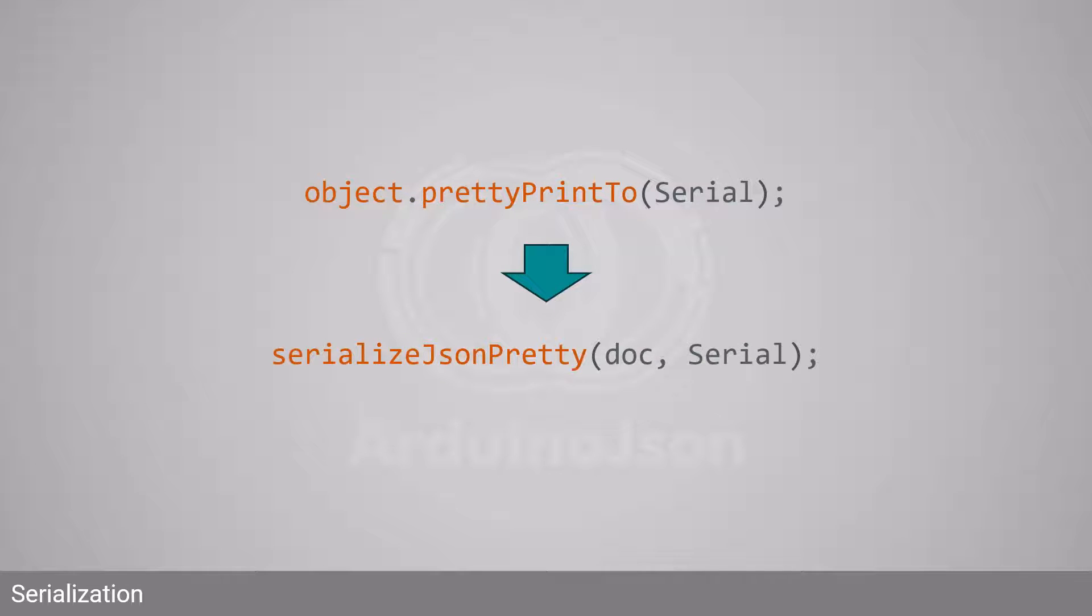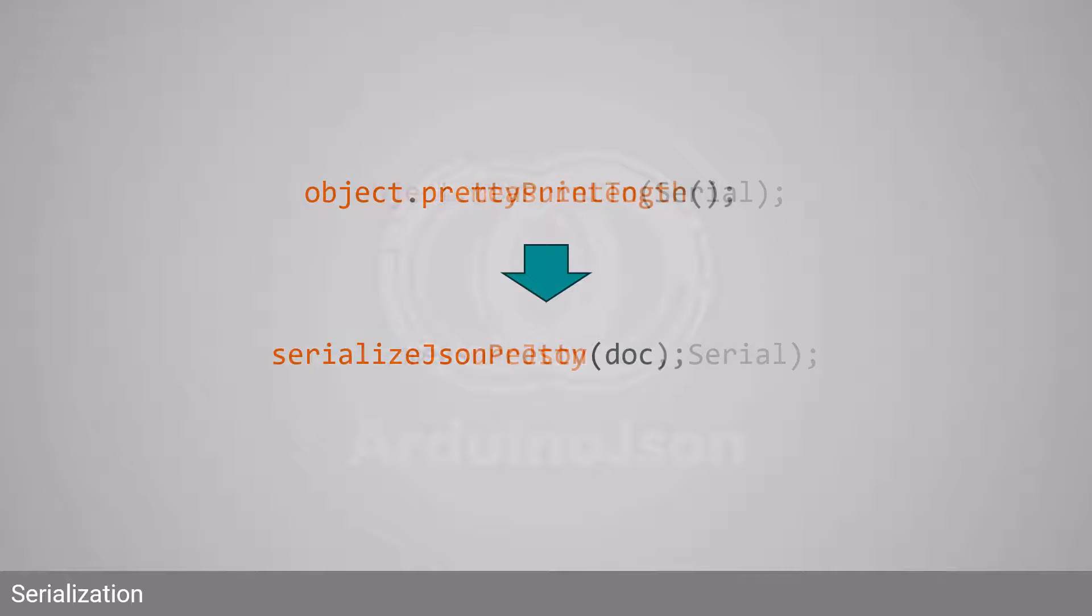Similarly, you must call serializeJsonPretty to generate an indented output. And finally, instead of calling measureLength, you must call measureJson.